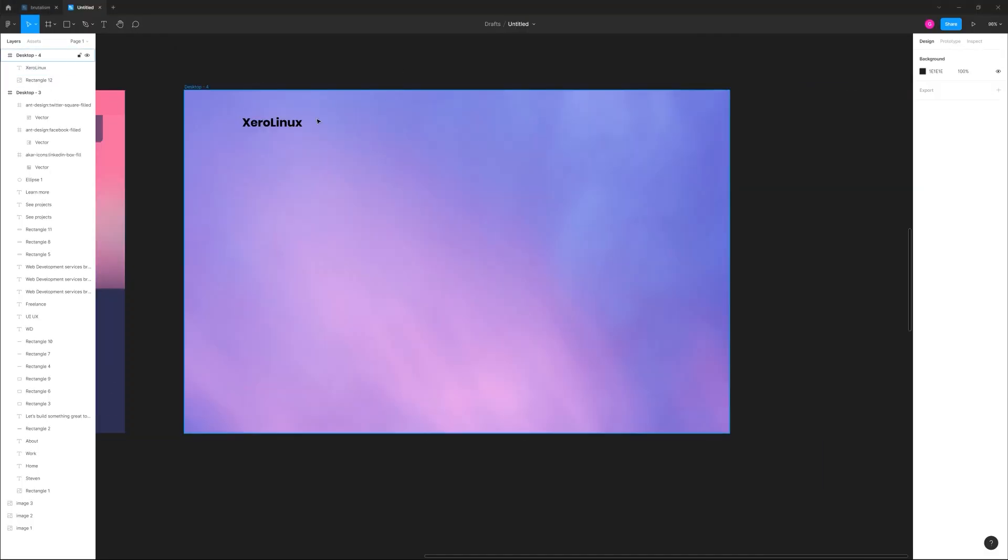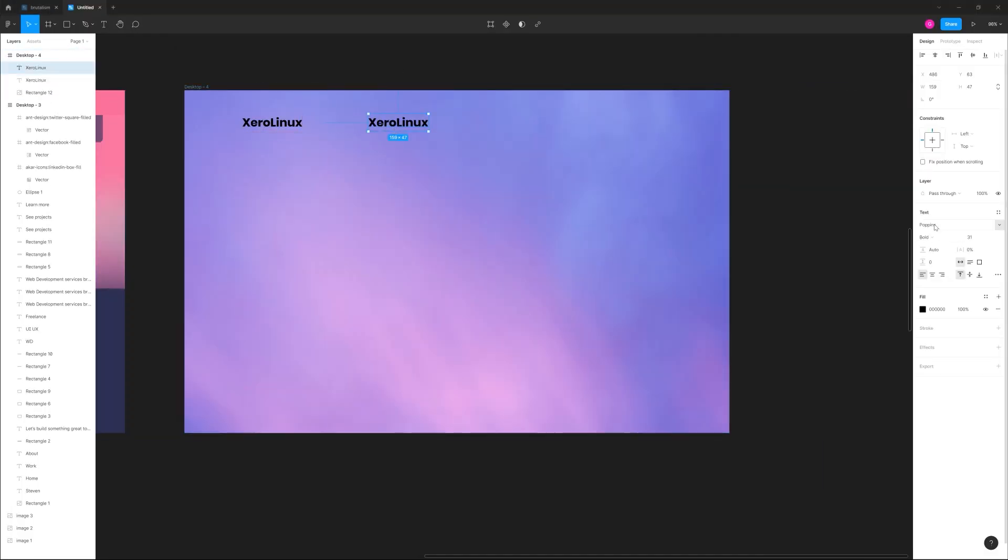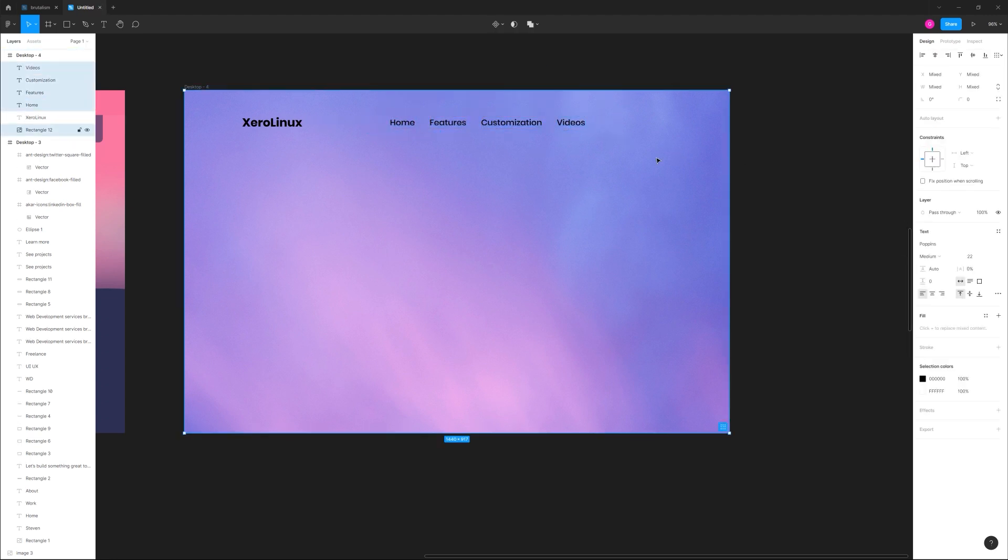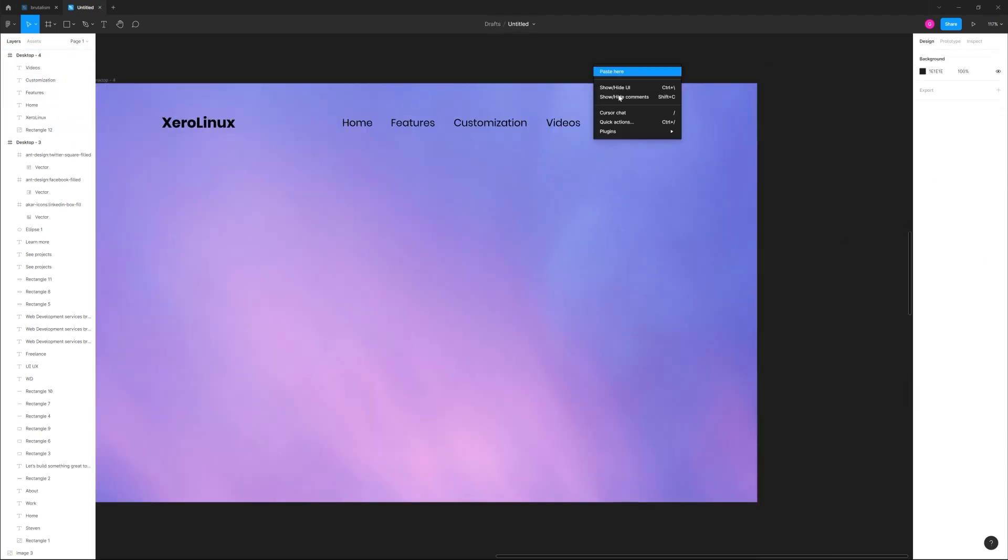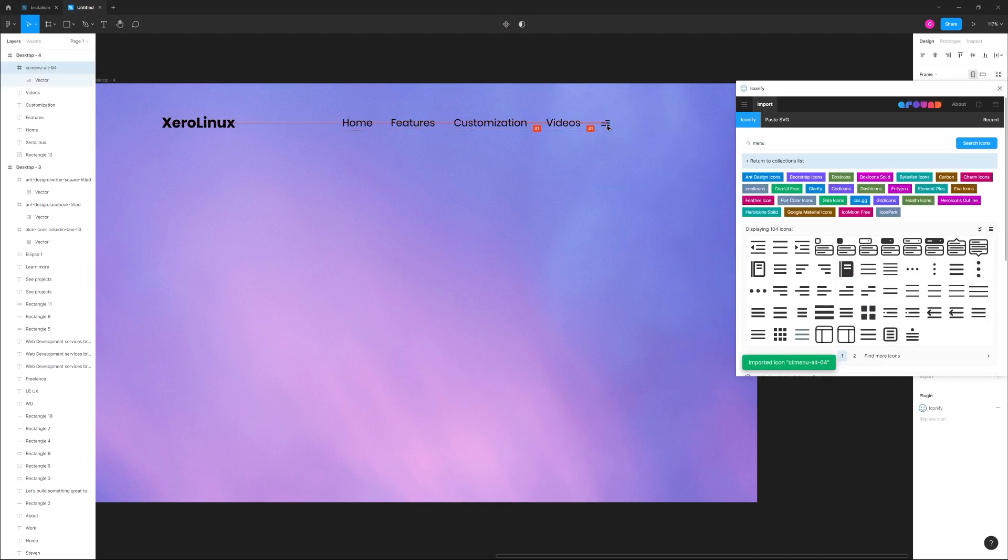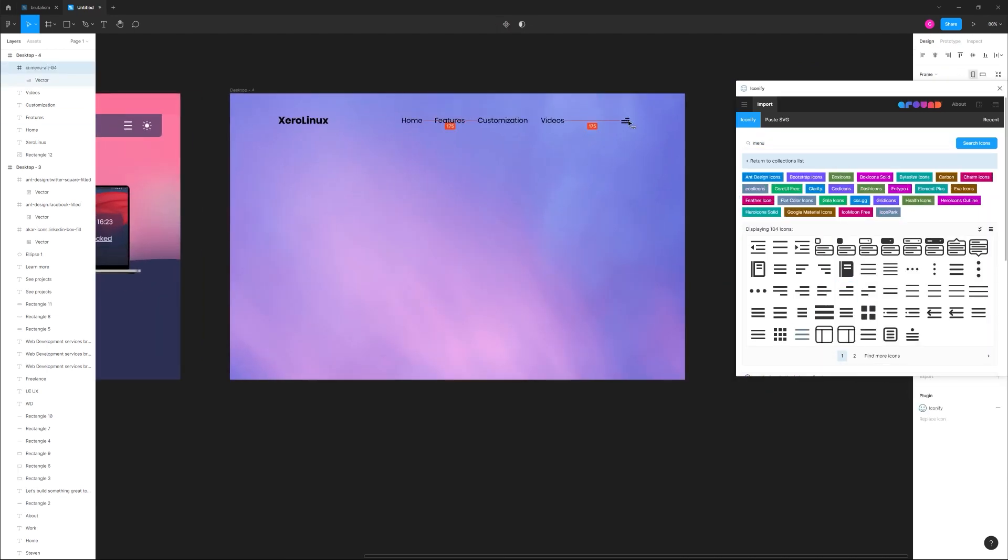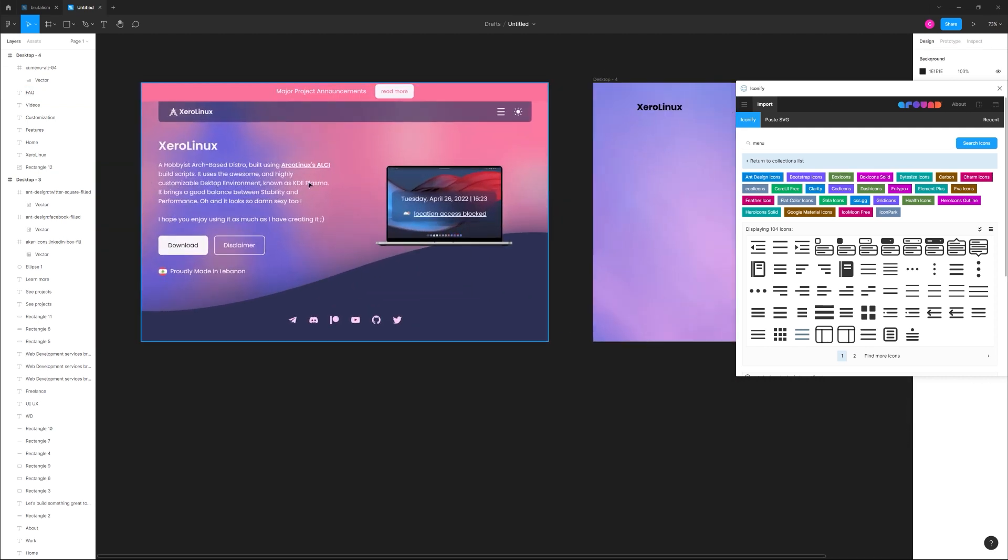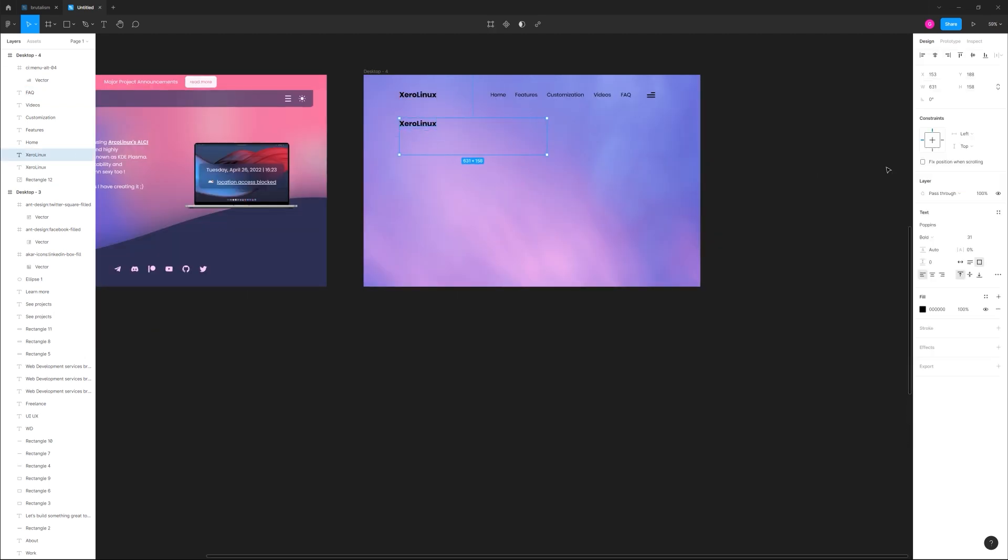Because most of the background is on the lighter side, I decided to use black text instead of white, which will increase readability and contrast. And notice how they're also using a collapsed menu on desktop? Nope, we're not going to do that. We're going to put the five most important links in a hamburger menu for the secondary links.